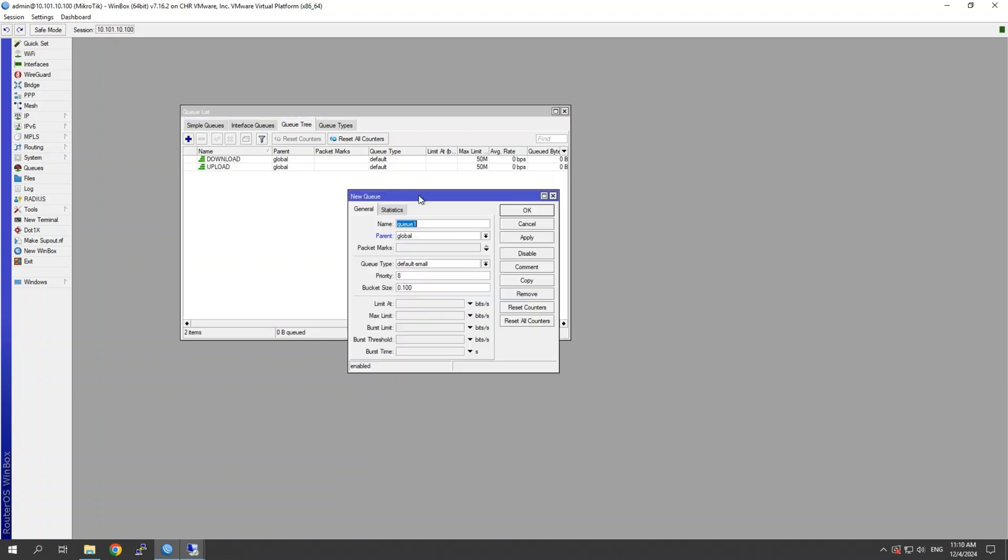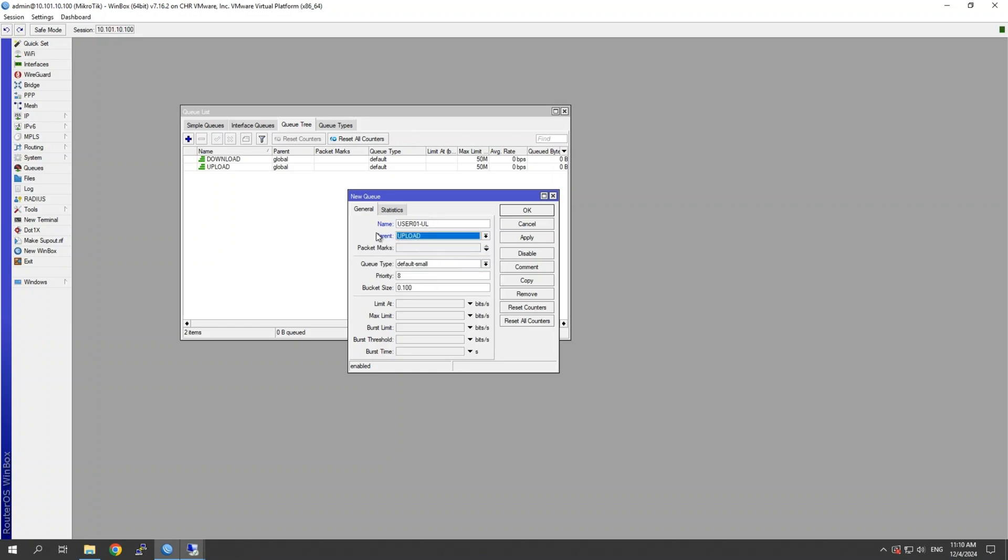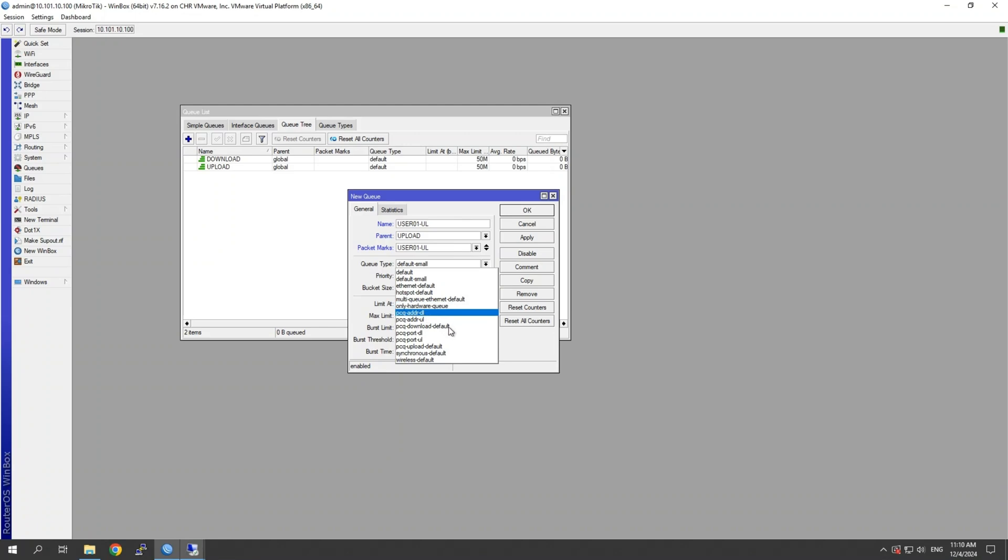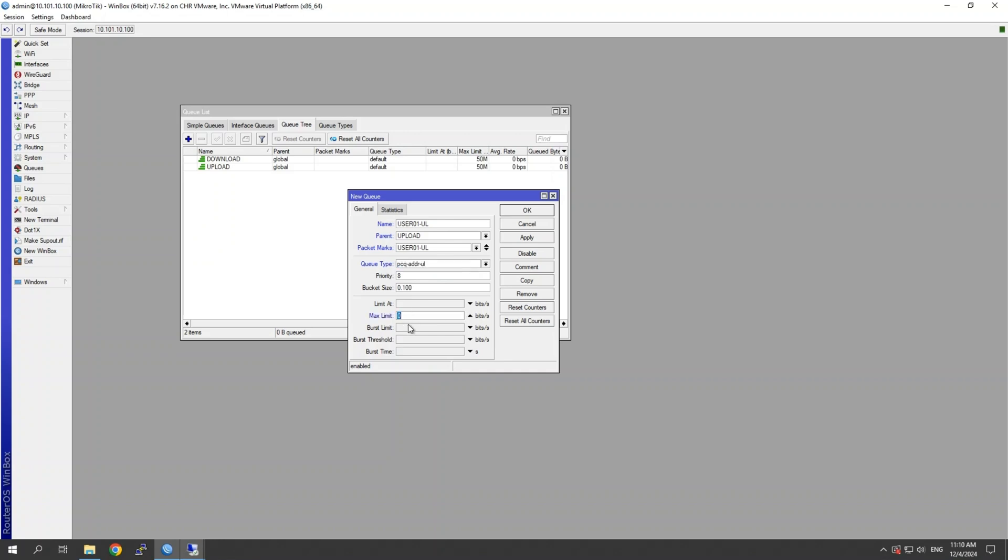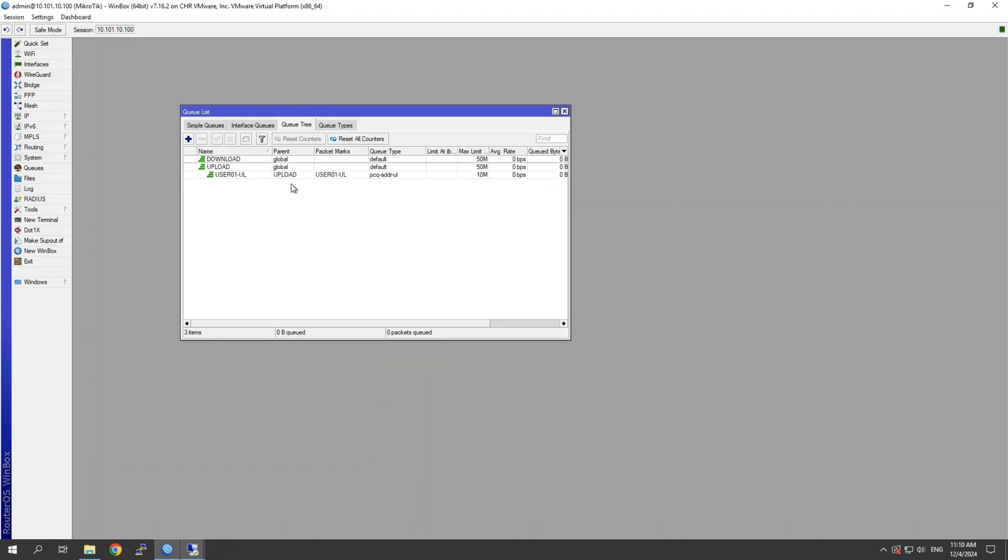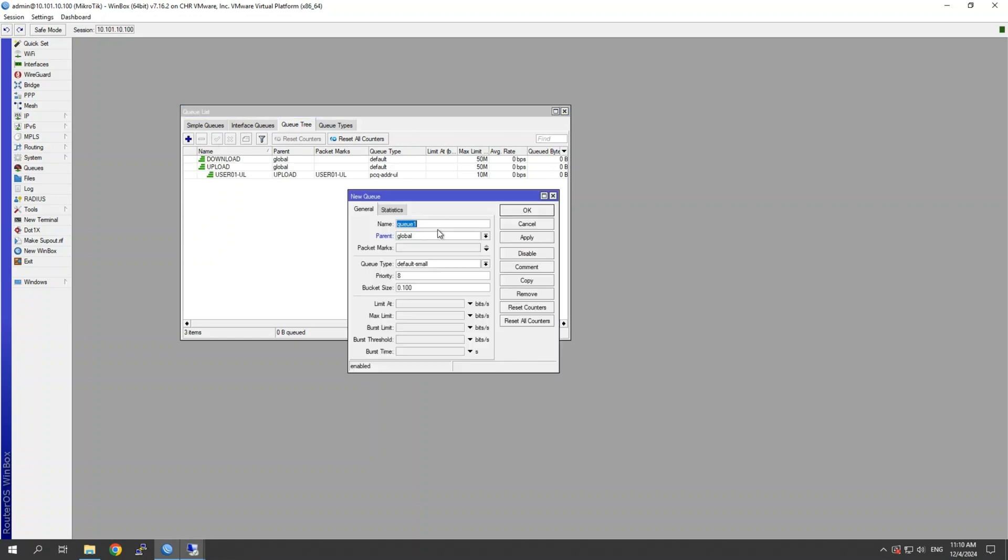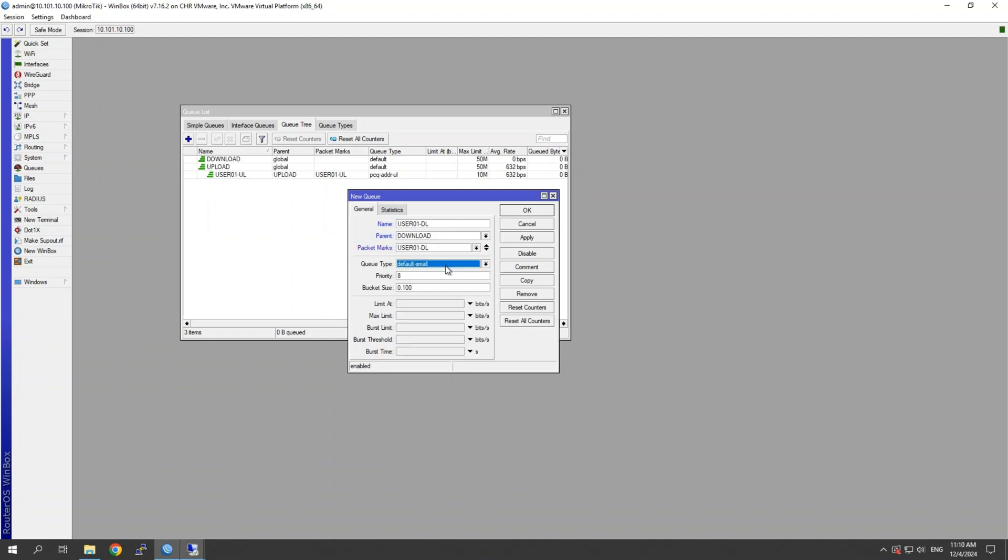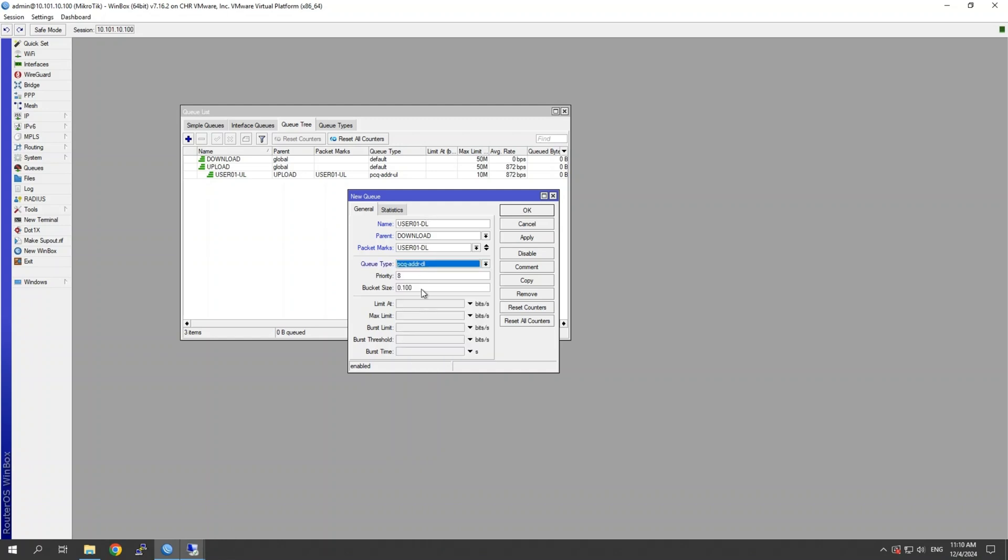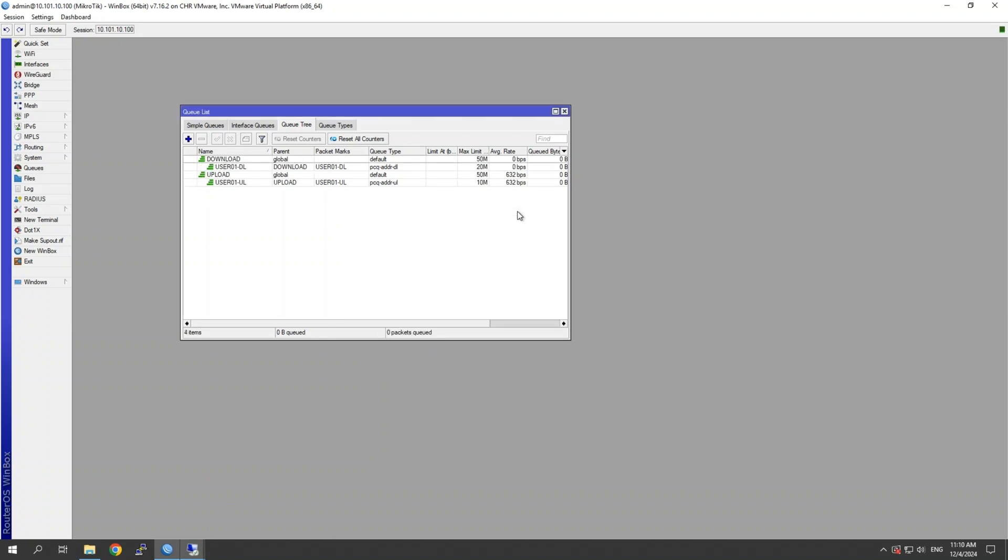So now what we do is we build our queues within this one. So we'll call this one user 01 upload. We'll keep this one within the upload parent. Now this time we want to use packet marks for user one upload. We're going to select our, so for user one, let's use PCQ address, the upload one. And let's set the upload to be 10 meg. Now let's do the same for download. User 01 download. Again, in the download queue marking, use packet marks for user one download. Select our, what did we use before, address? So address download. And then this time we'll give it say 20 meg.